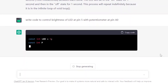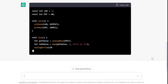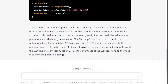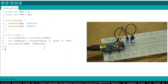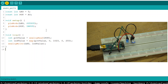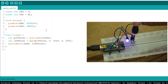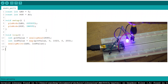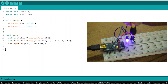ChatGPT started writing code, and I'm sure this code will also work fine. Let's copy, paste, and upload the code to the Arduino board. The code works — we are able to change the brightness of the LED with the help of the potentiometer.